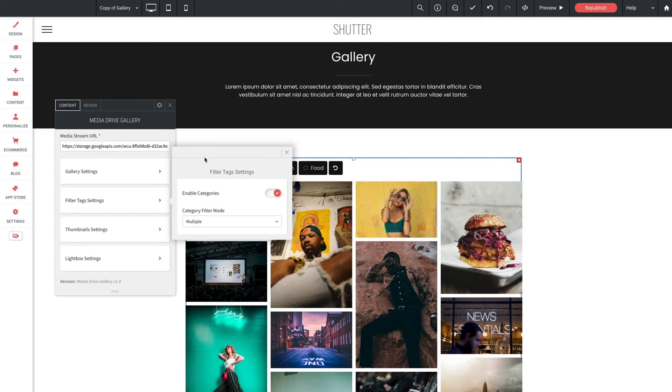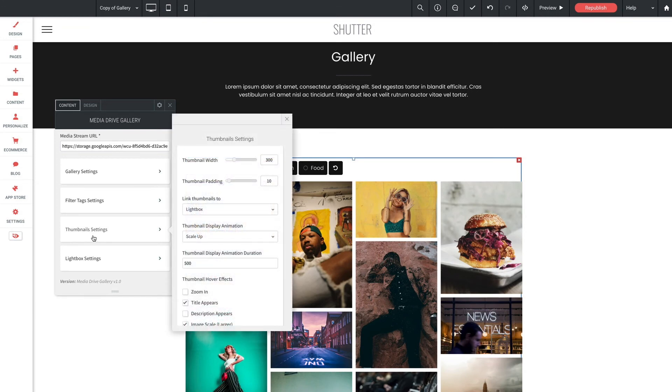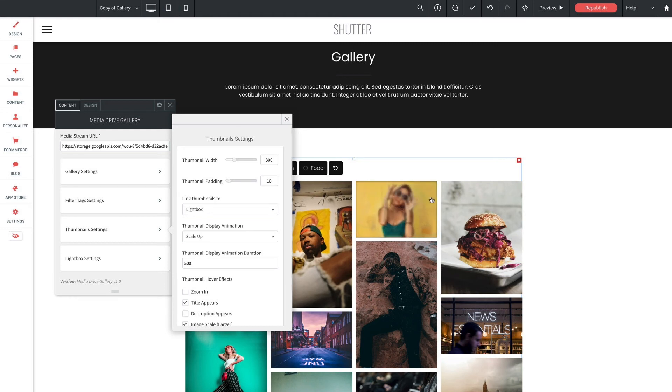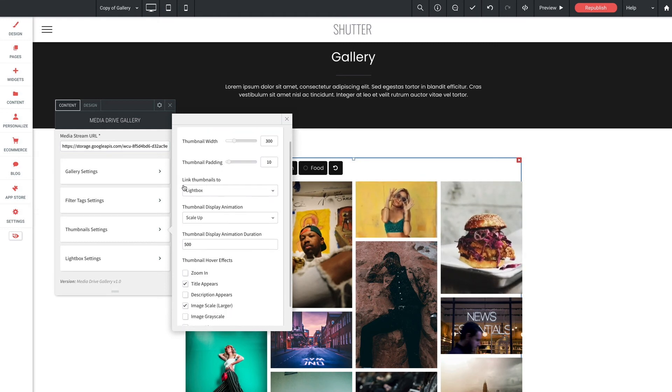Now down into thumbnail settings we have thumbnail width. Now this is an important setting that allows you to control the size of the thumbnails in the gallery. Now the options you see here will vary a bit depending on the gallery layout that you've chosen either uniform, masonry, or mosaic. Now keep in mind that there is no number of column setting because these thumbnail size settings automatically update the number of columns. For thumbnail padding this sets the padding between the thumbnail images in the gallery and we have link thumbnails too.